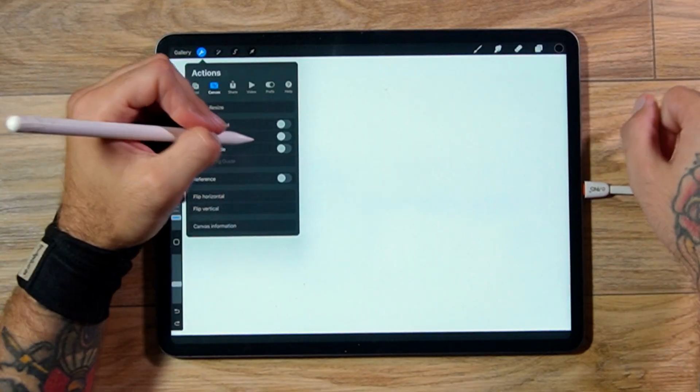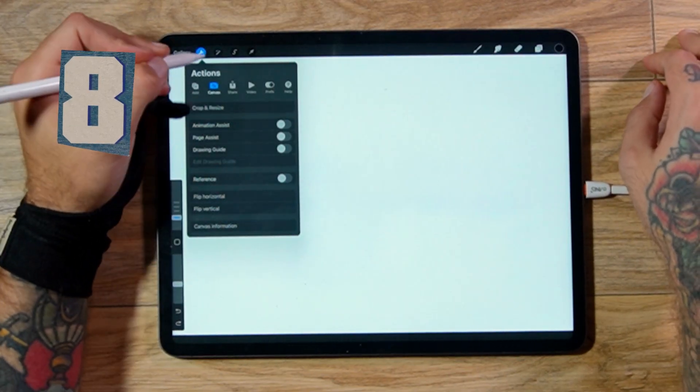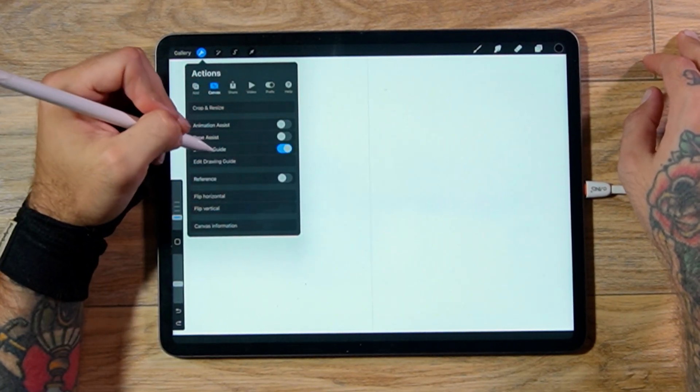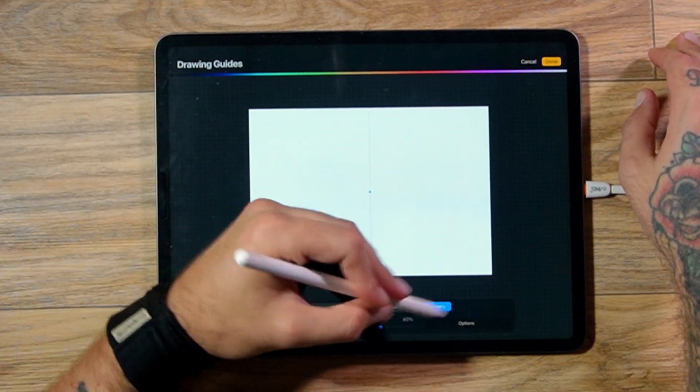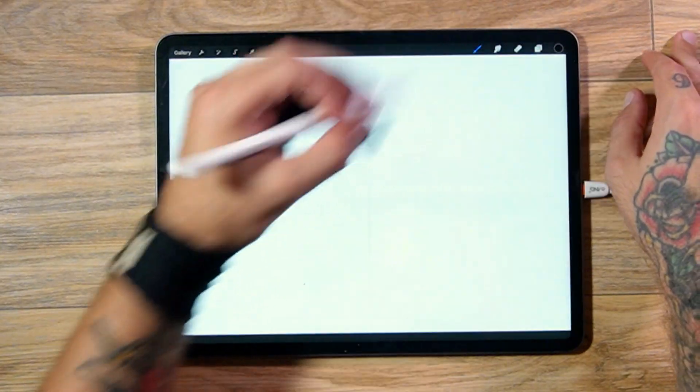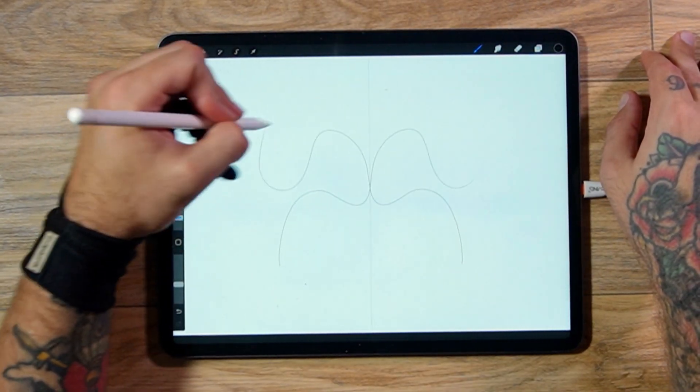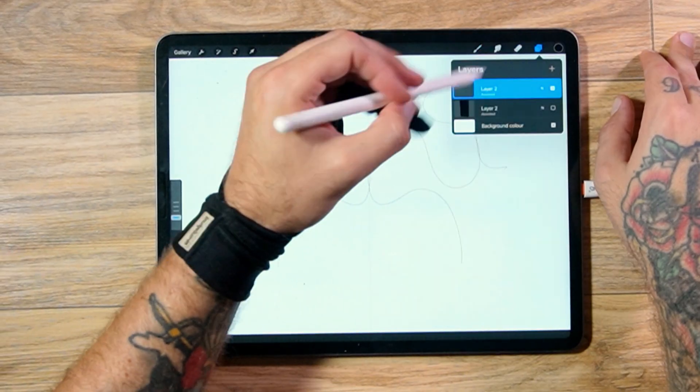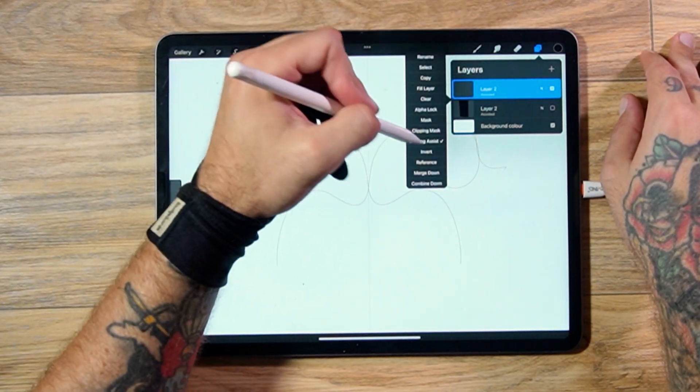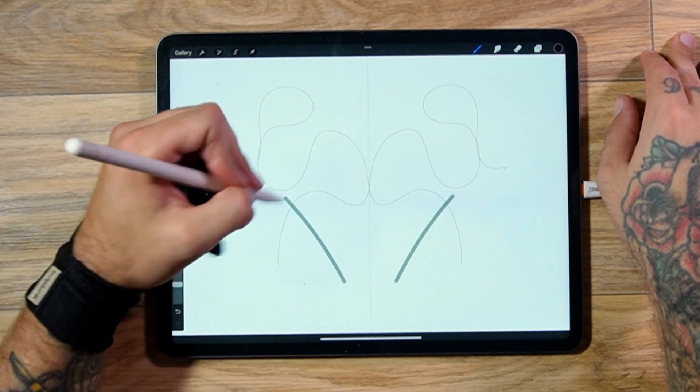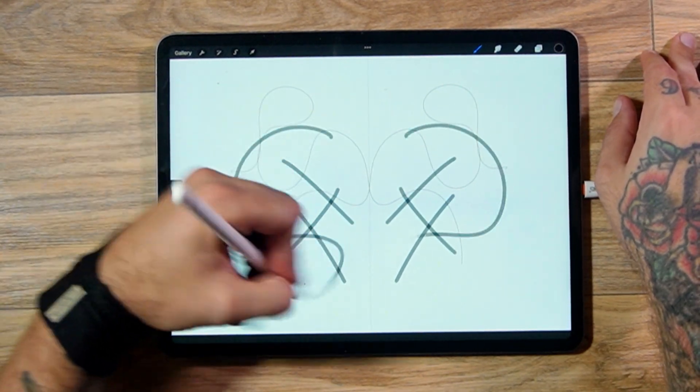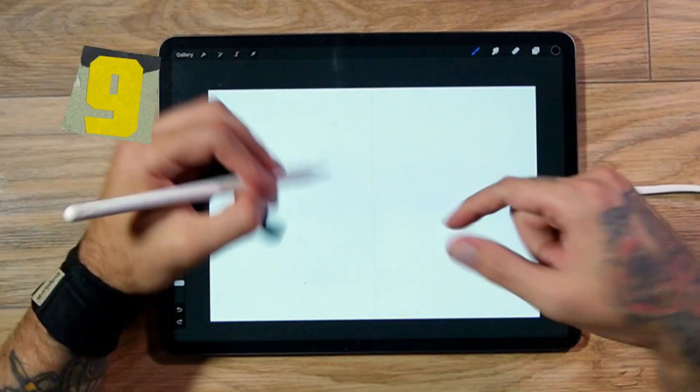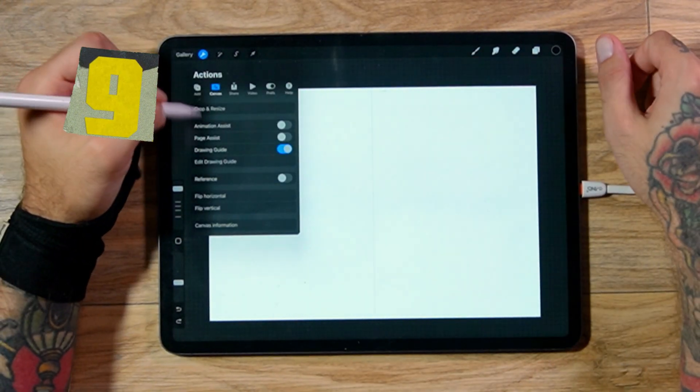Let's use the Symmetry Tool. So click up on here, click on the wrench, click Canvas, and turn on Drawing Guide. And now click Edit Drawing Guide. On the bottom corner, you're going to have Symmetry here. Click on this. And when you click Done now, it's going to draw on both sides. Just make sure that your layer has assisted drawing on. So click on this, and click Drawing Assist. As long as that's on, no matter what you do now, it will come on both sides, making things dead easy to do.